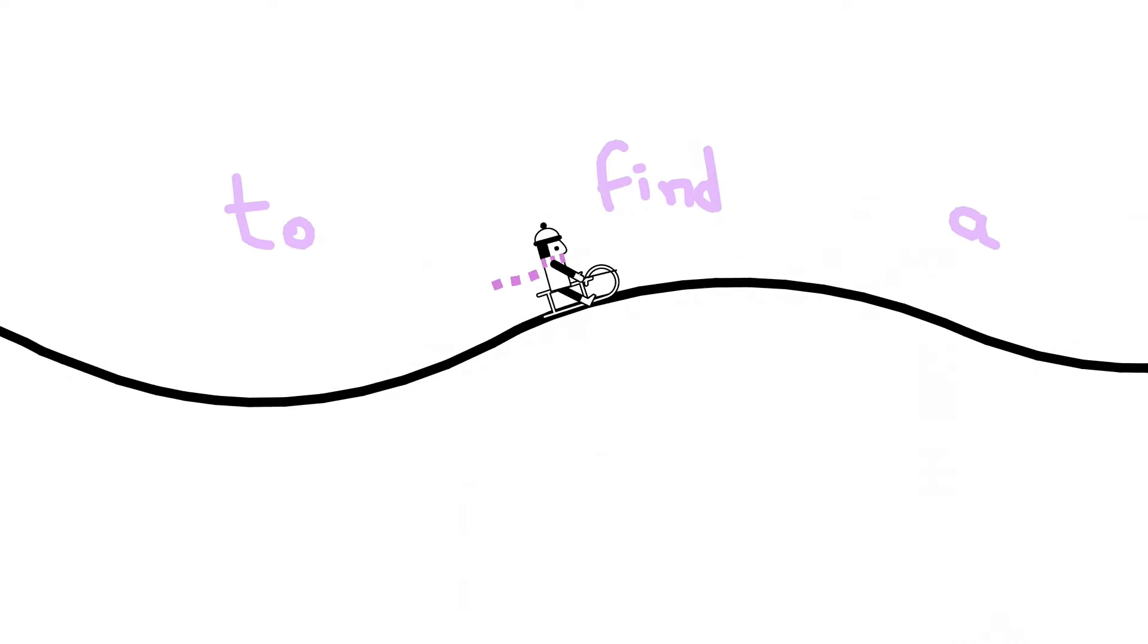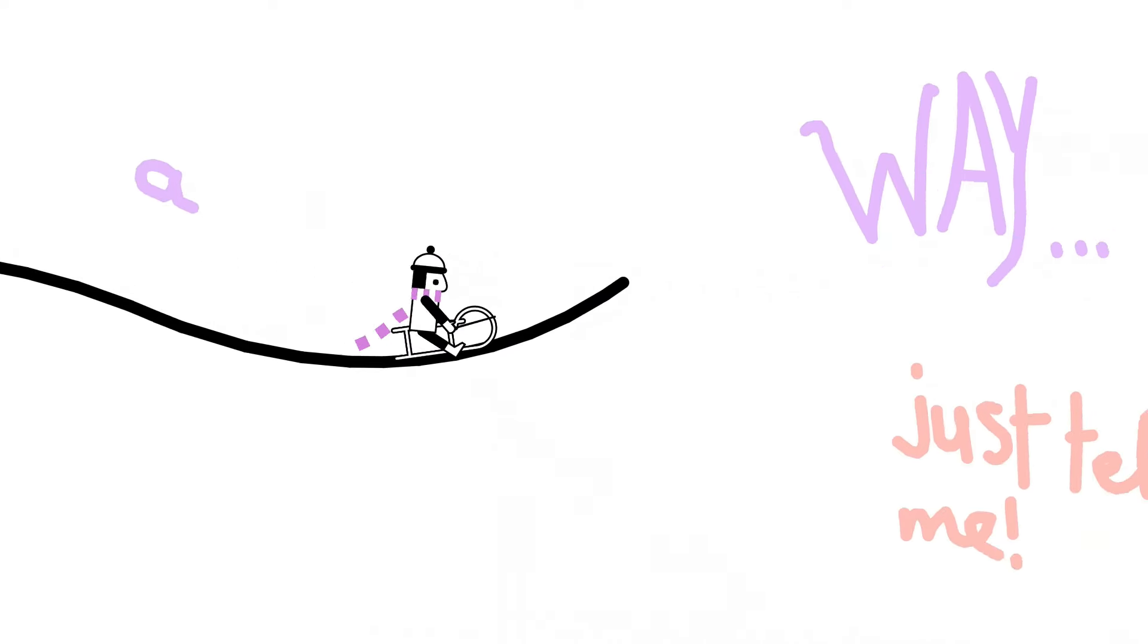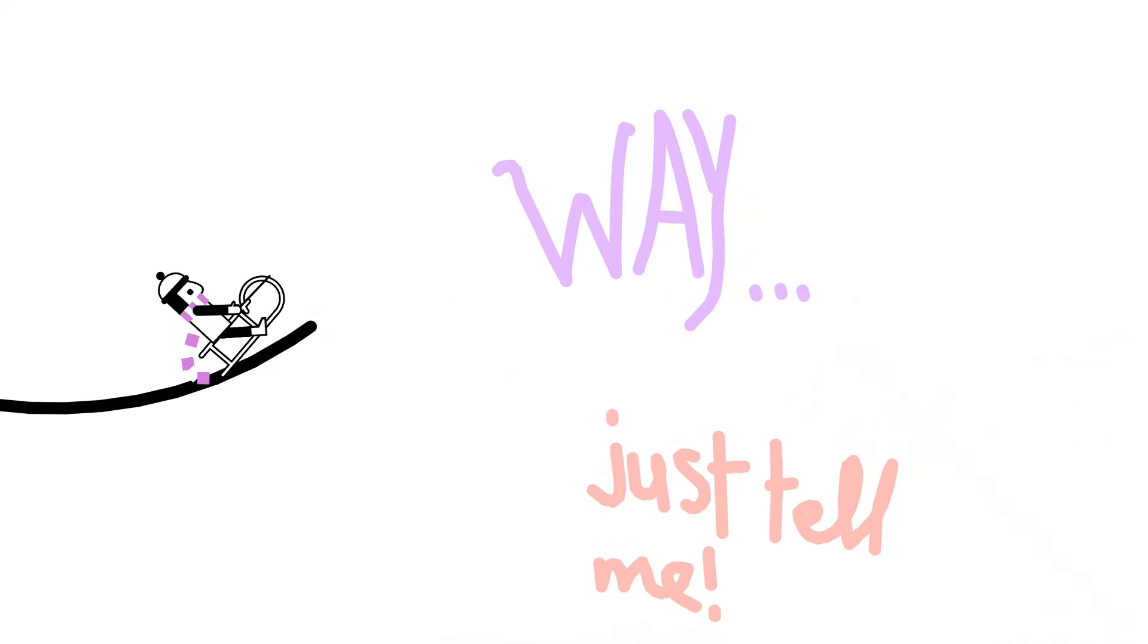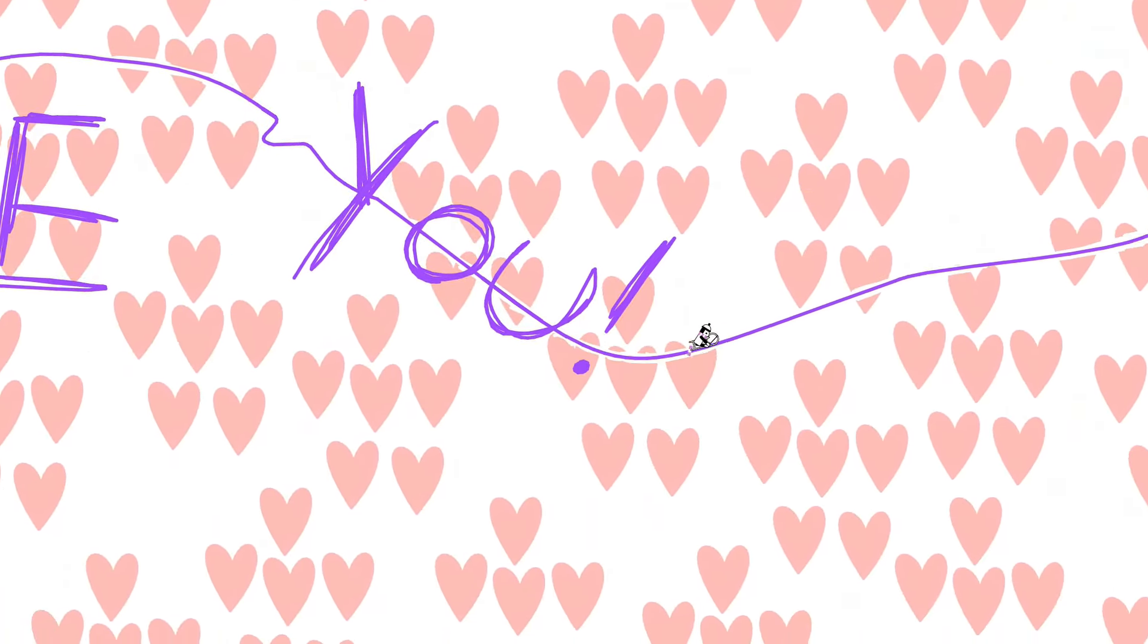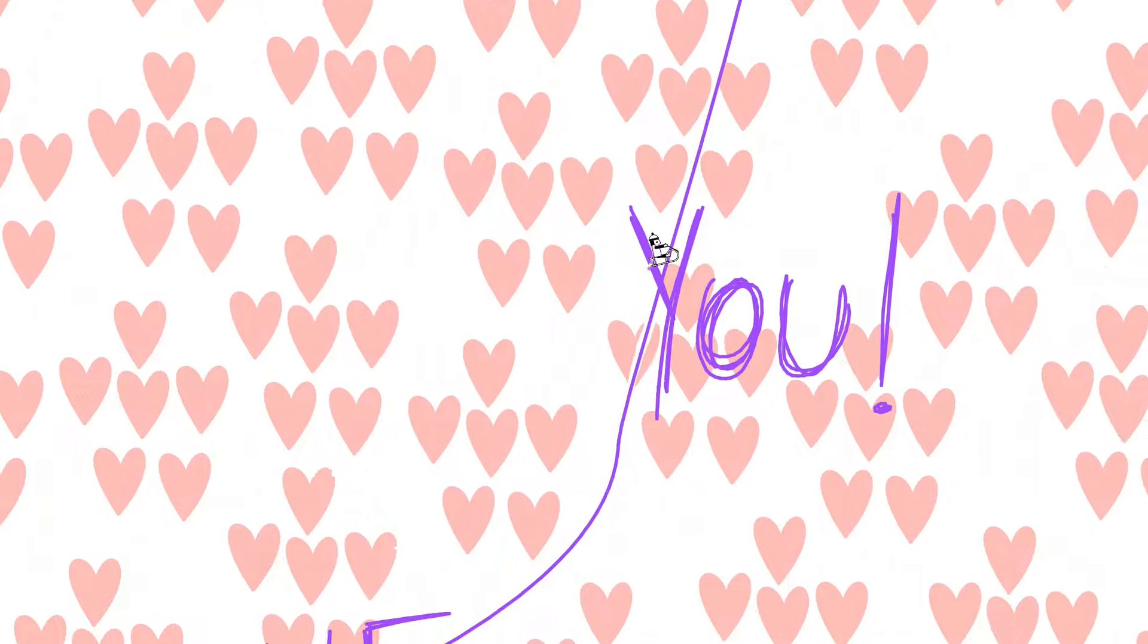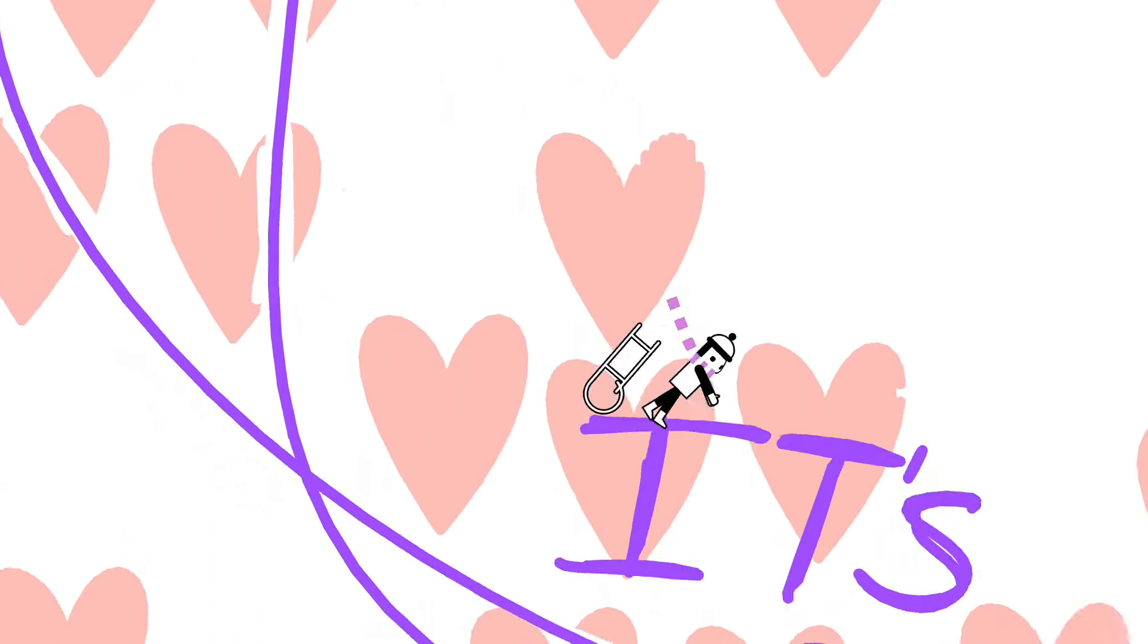got to find a way. 'Cause I love you, 'cause I love you, 'cause I love you. I do, it's true.